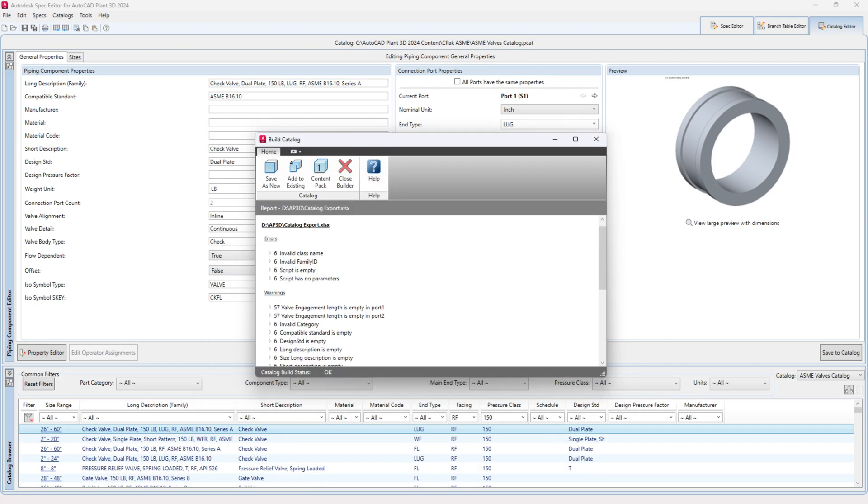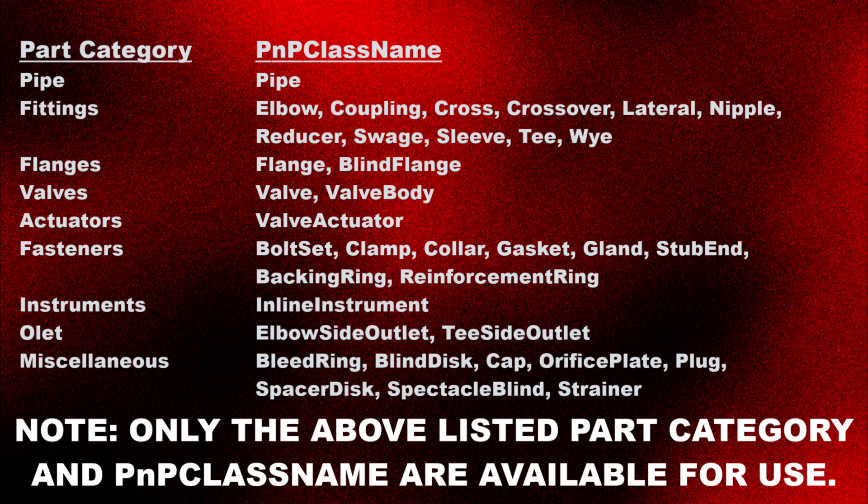Finally, click on Close Builder. You're done. Repeat these steps to change any component category as per the list shown in the video.